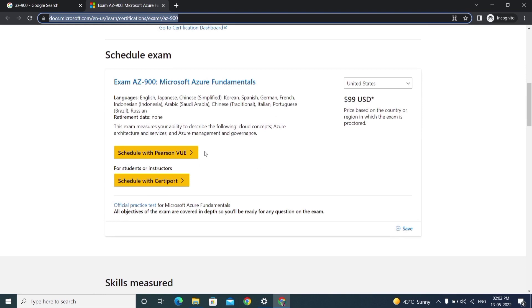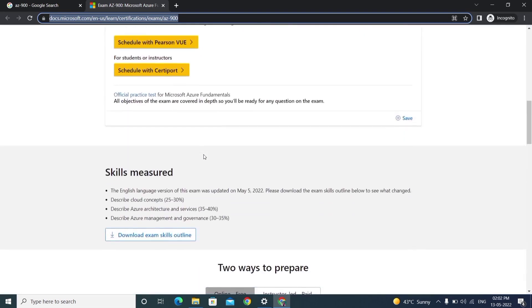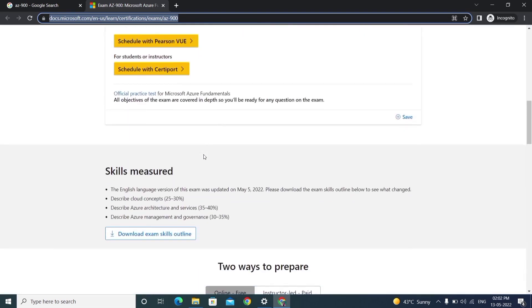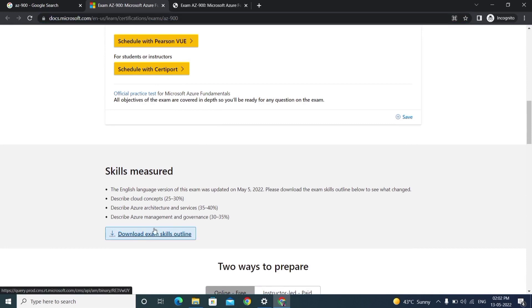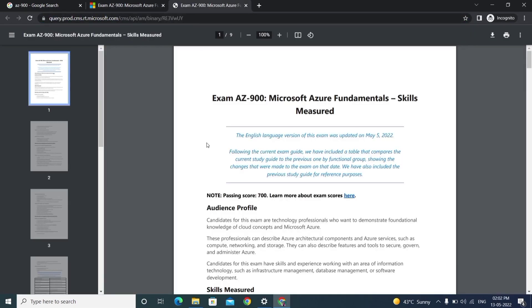Before doing that, we need to prepare, right? What is the syllabus and what is the course content? I'll explain here. Just click on this link - I'll keep this link in the description.